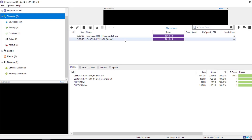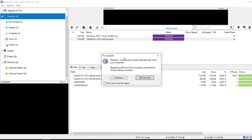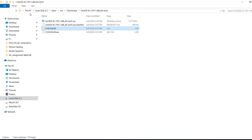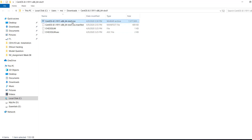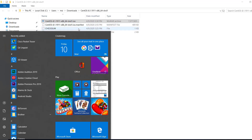The download is complete. Now that we have the SaintOS ISO image file downloaded, I right-click on it and click 'Open containing folder.' Here in This PC > Local Disk C > Users > MSI > Downloads, I have the ISO image file of SaintOS 8.1 in the SaintOS 8.1 folder. Using this ISO image file, I'm going to install SaintOS 8.1 in VirtualBox.